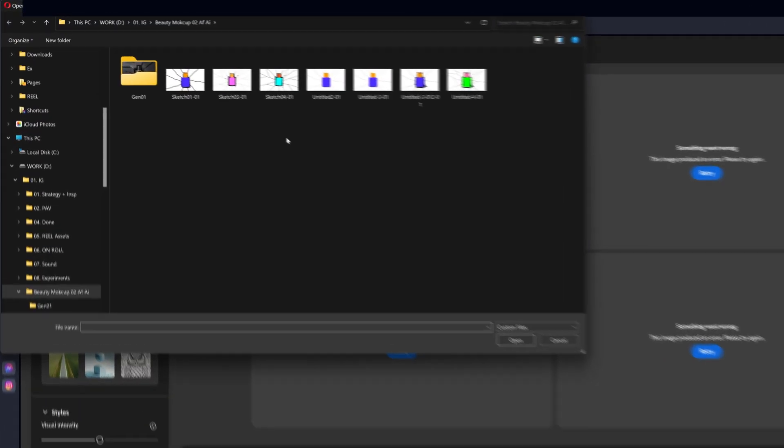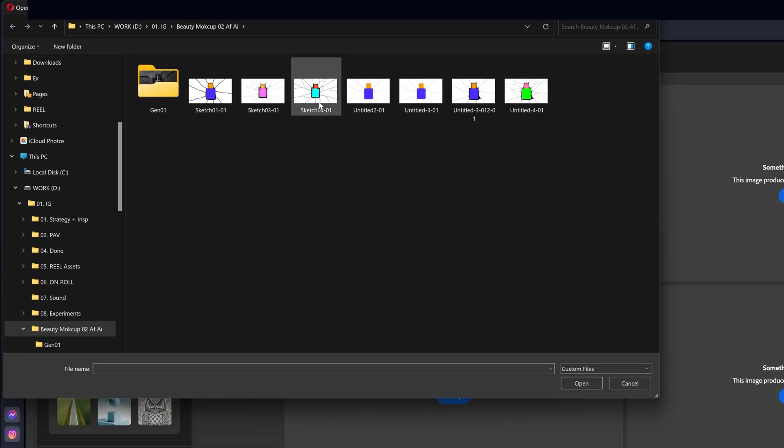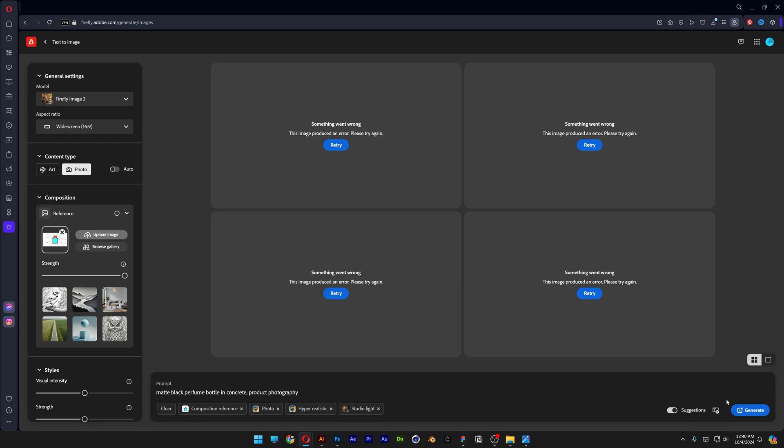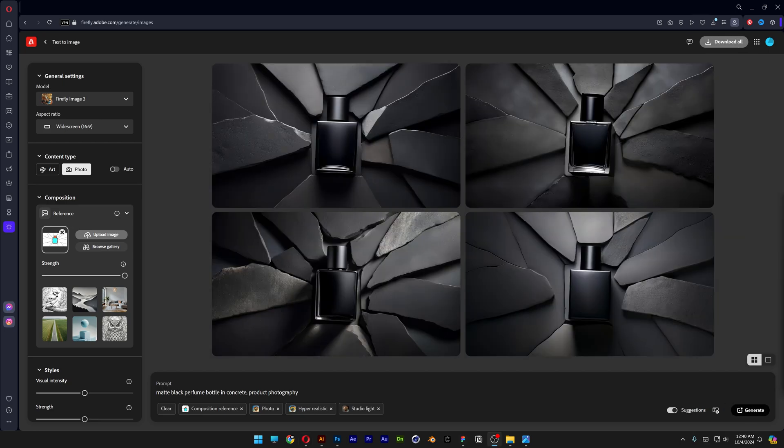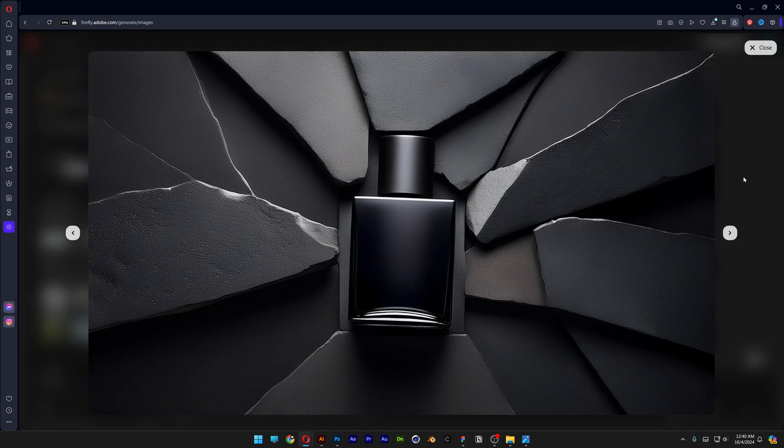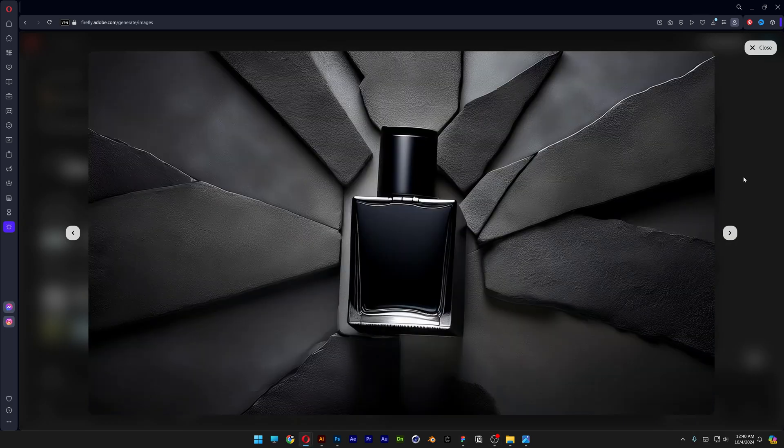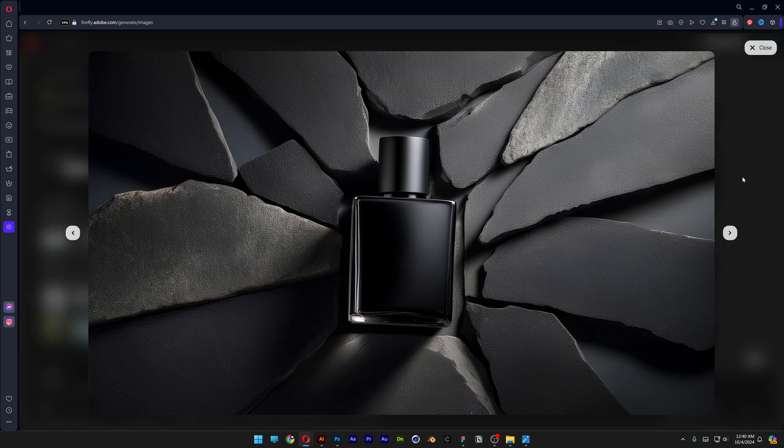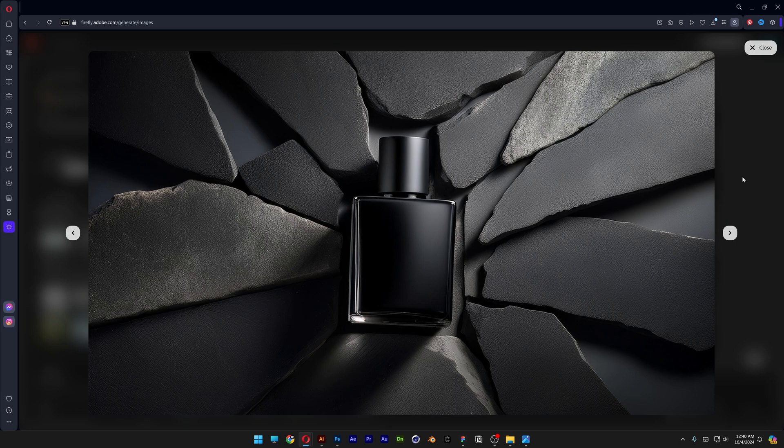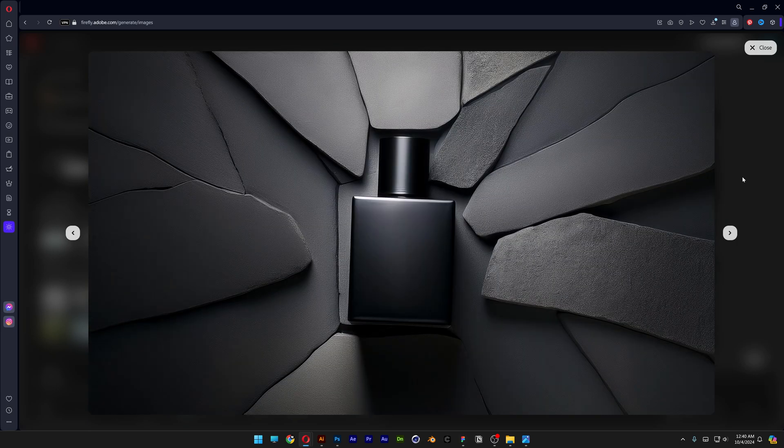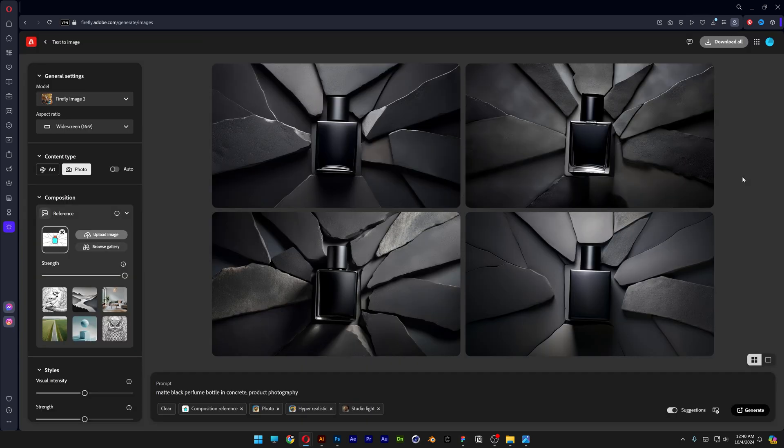Now I'm gonna try it with Sketch04. Open. Generate. And now it worked. So the results are pretty raw and we're gonna need to make this a little bit more realistic looking. So I'm gonna do the same thing as last time.